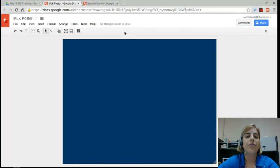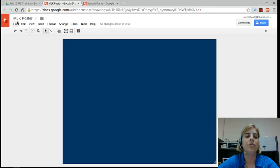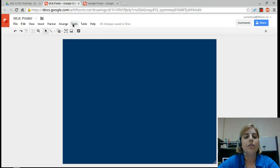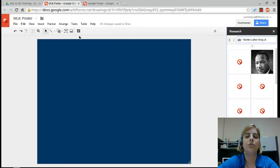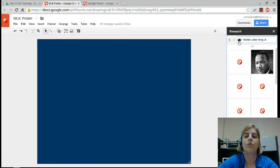Now you can begin adding things for your topic. In my case, I'm researching Martin Luther King Jr. To do some research, I can go to Tools and select Research, so instead of having to search outside of my window, I can search right alongside my poster.